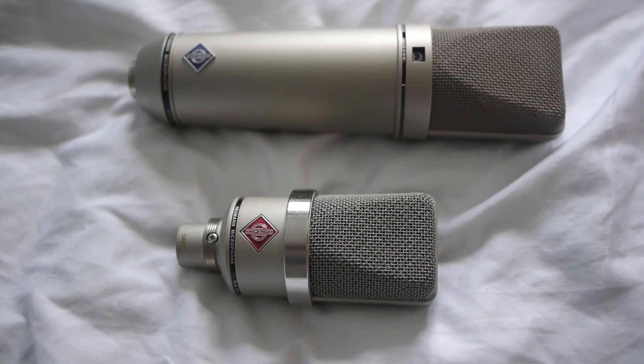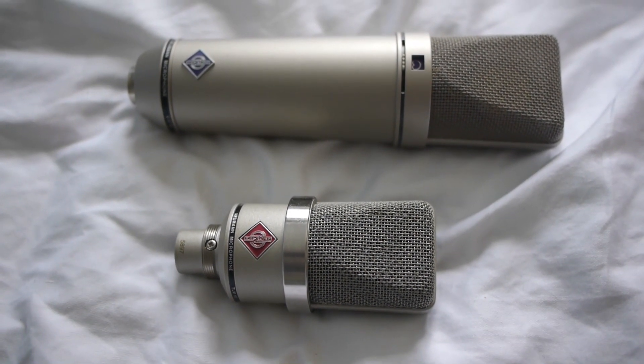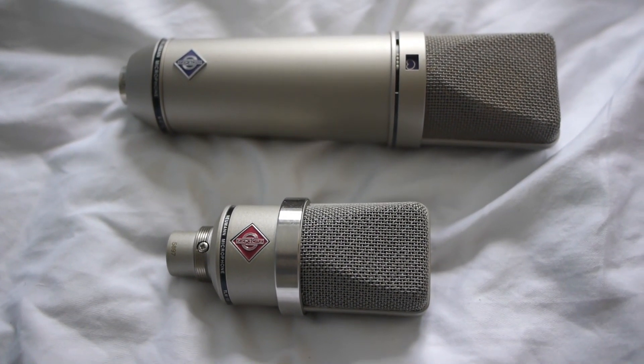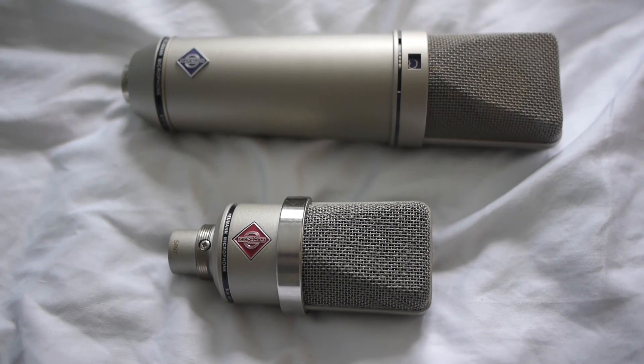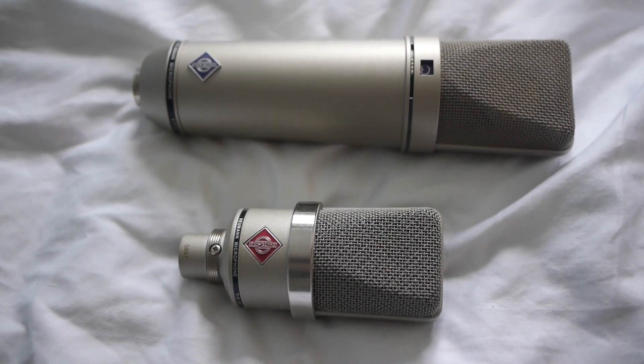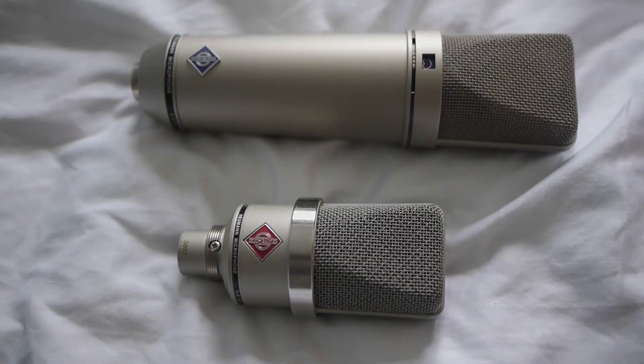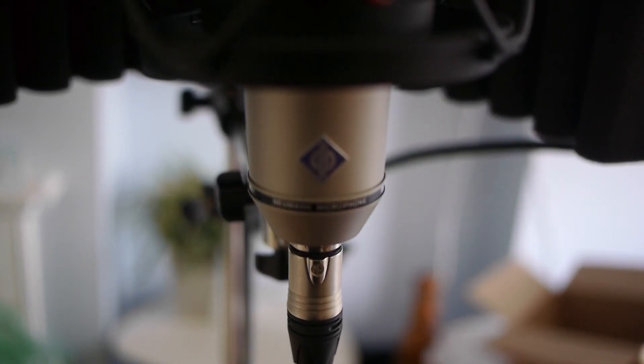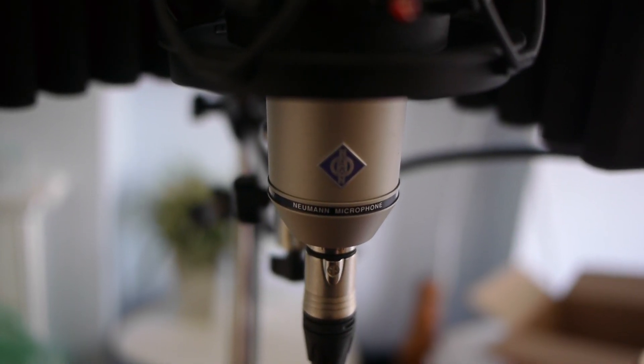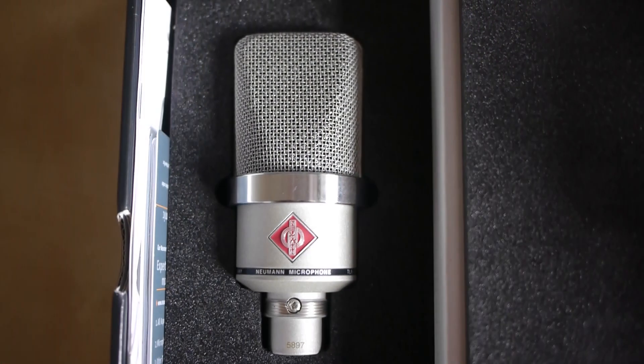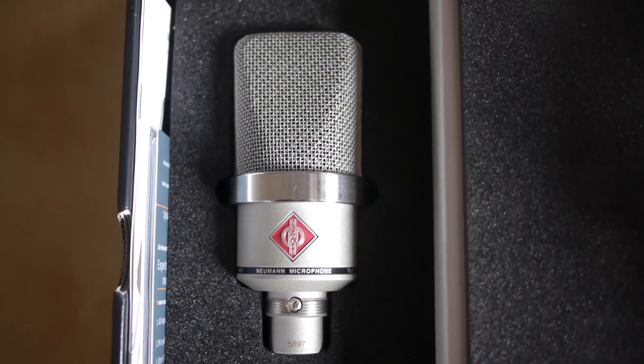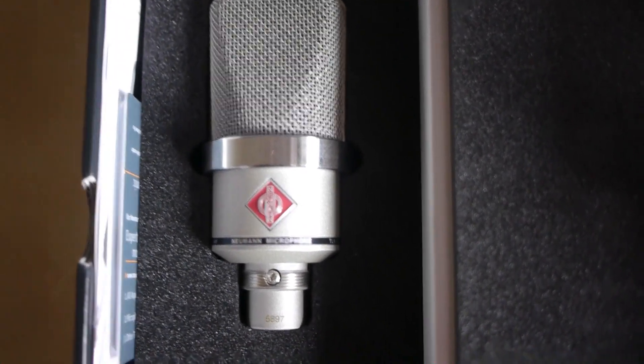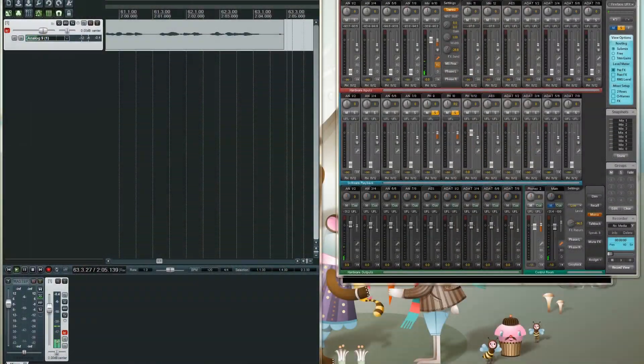Now let's start by comparing the appearances. The U87AI is significantly larger than the Compact TLM 102. Both sport the Neumann logo on the front. The U87AI has a purple logo, whereas the TLM 102 has a red logo to denote it from the Transformerless range.